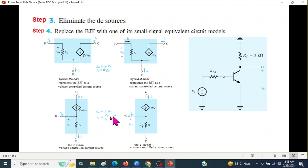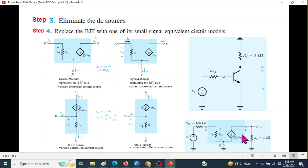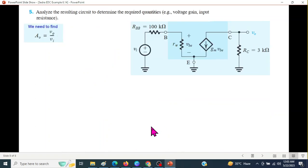There are four small signal models which can be used. The book has used the first circuit, so we will also use the first circuit and plug it in place of the transistor. Using this, now we will find the gain. This is the circuit and we need to find gain VO over VI.